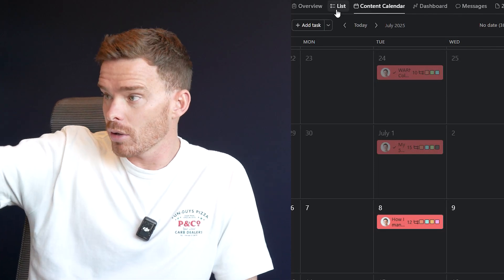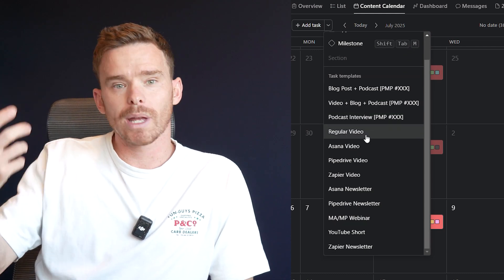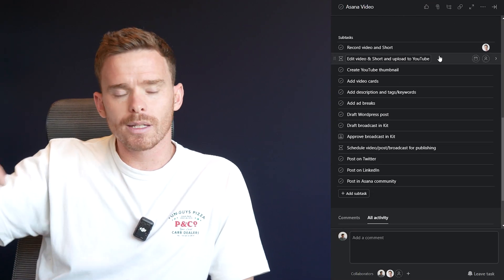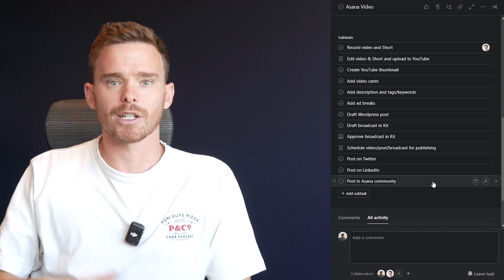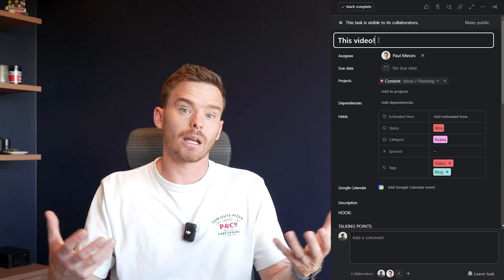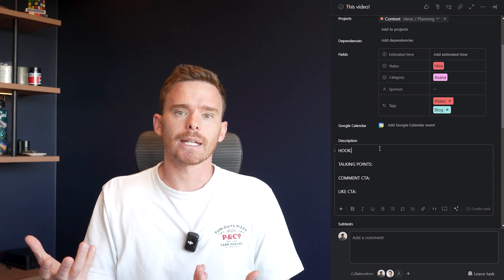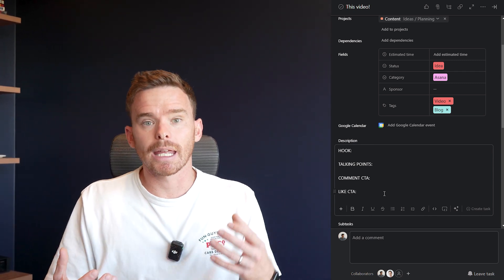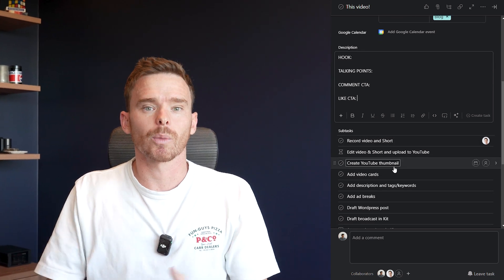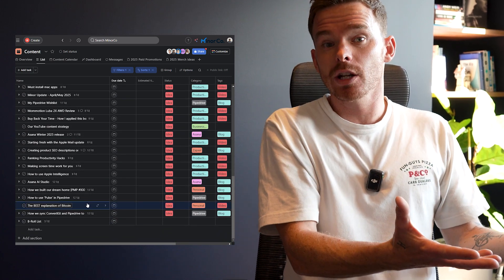We have a content project in Asana and we use task templates. Whenever we have an idea, we use that template to create a new task, and that way we've got all of our subtasks that outline our process ready to go. We set the name of the task as the title of what we think the video is going to be, but we'll often change that later. We put our initial ideas and bullet points into the task description, and we'll bullet out the talking points and topics we want to cover. We have lots of ideas in here, and not all of these tasks will end up as finished videos.